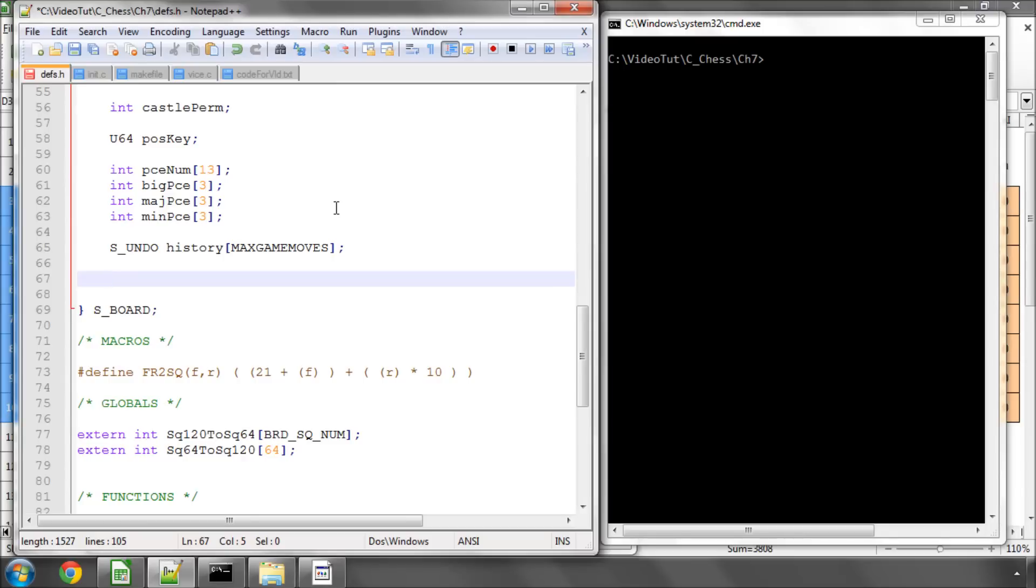Hello and welcome to the 7th video in this series on programming a chess engine in C. We're still not at the stage of printing out a board on the screen because I need to add a couple more things into the board structure before we can actually do that.